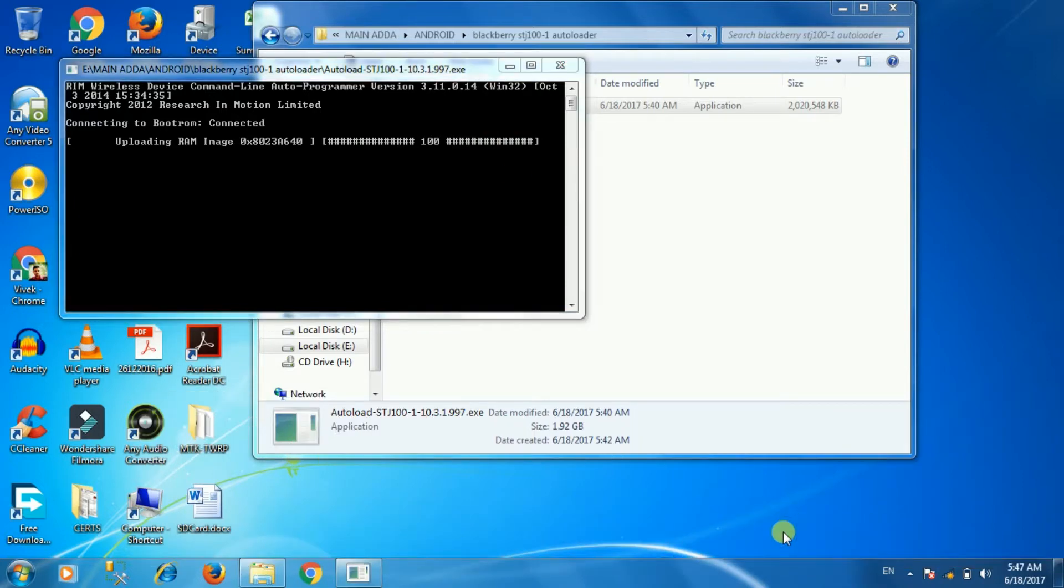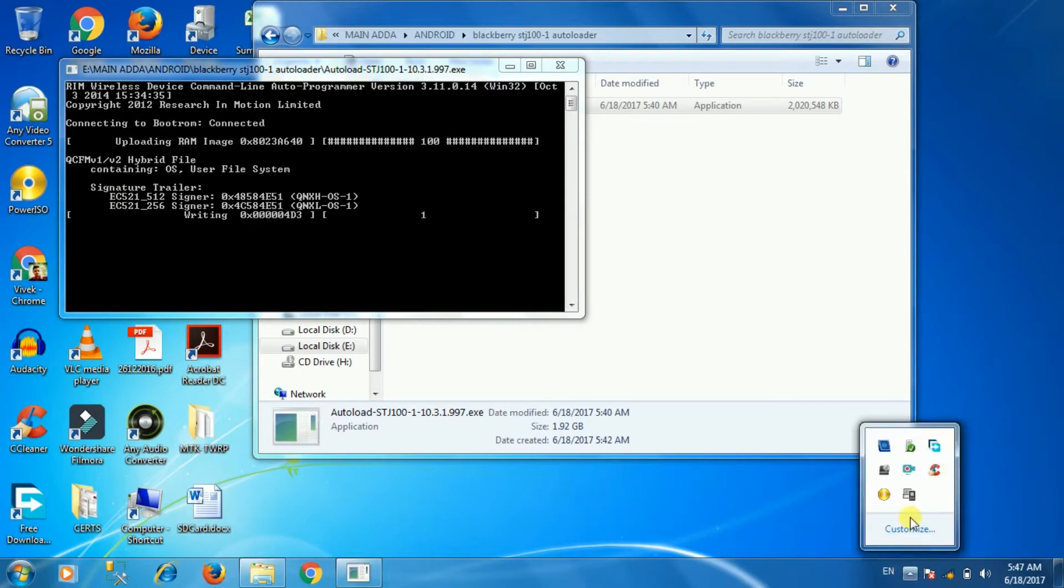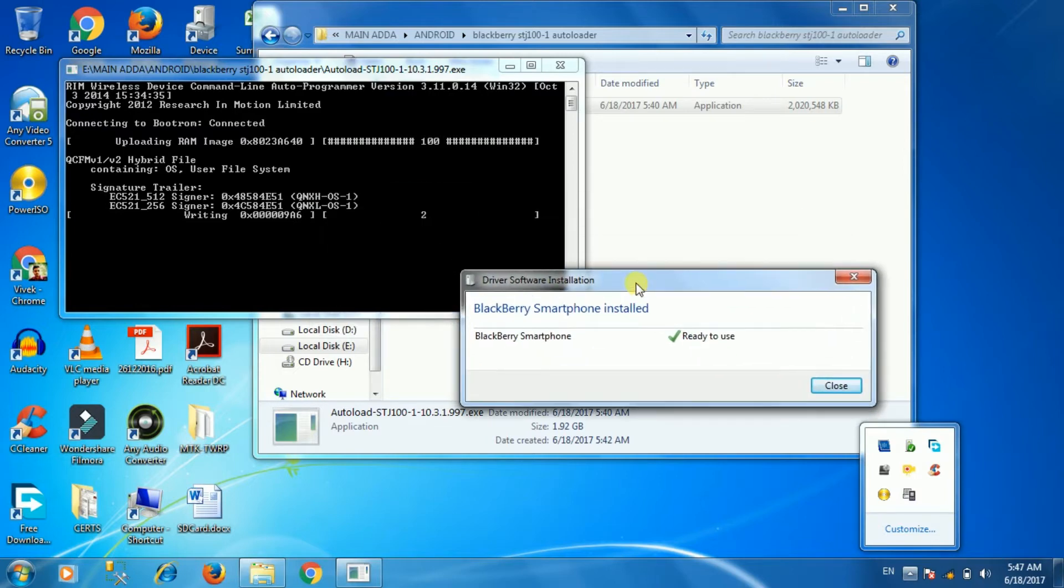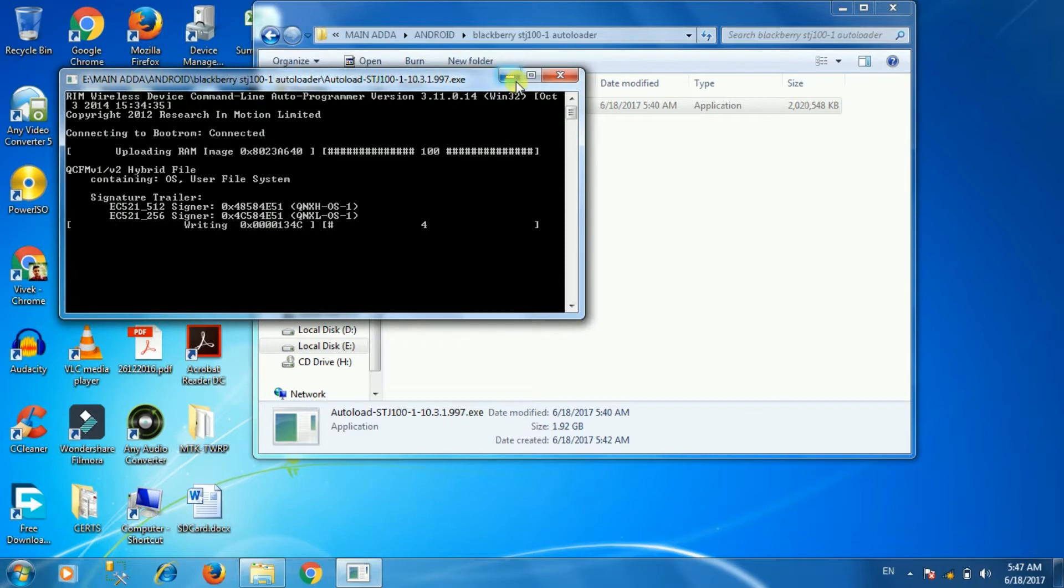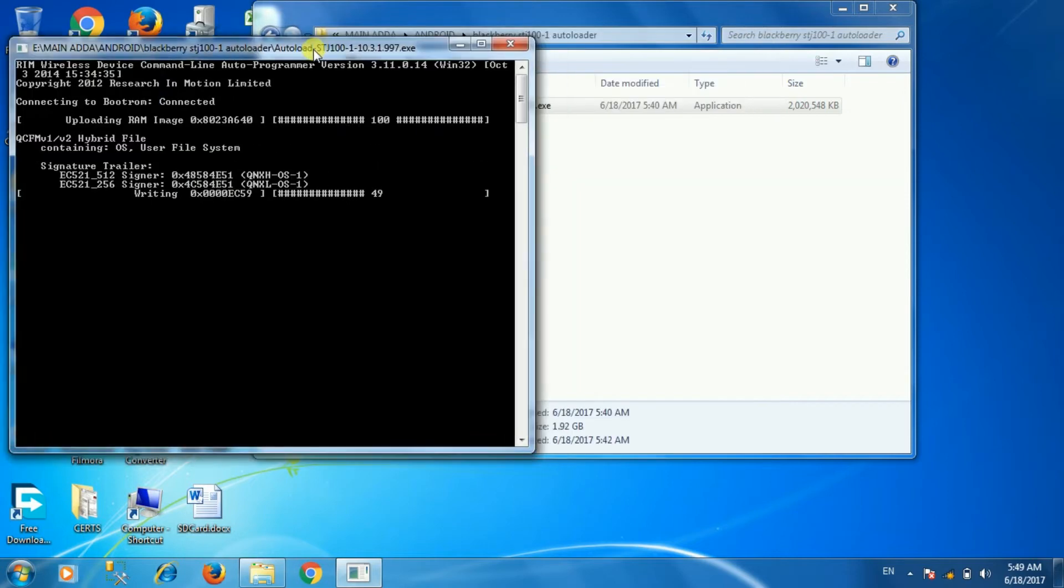Be patient and complete the process. I have fast-forwarded the video because it takes approximately 9 minutes. Keep patience.